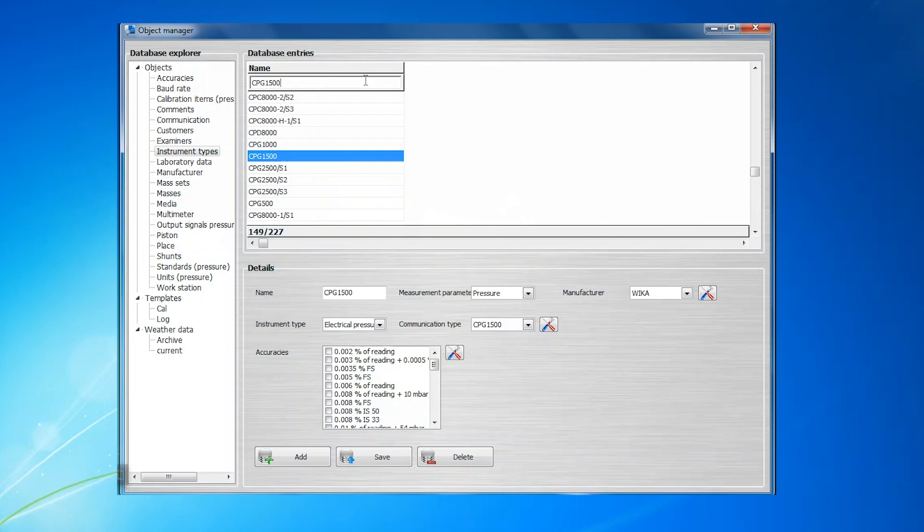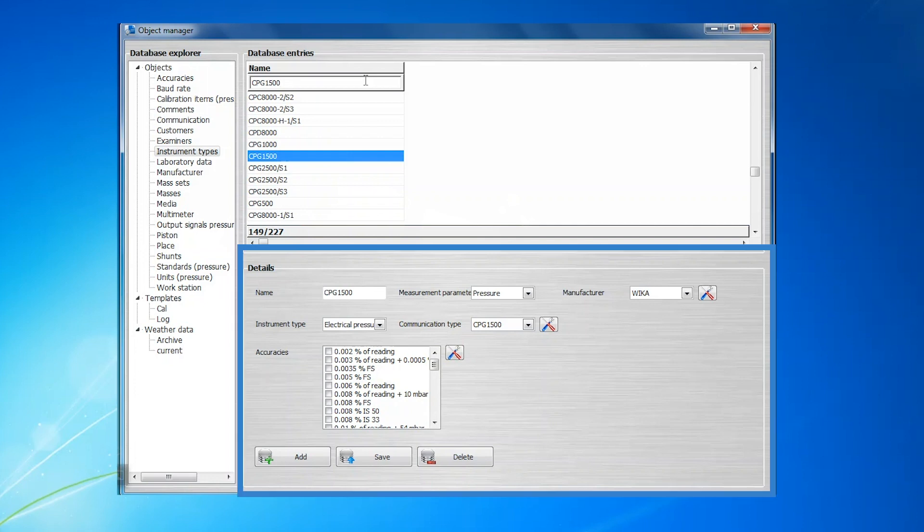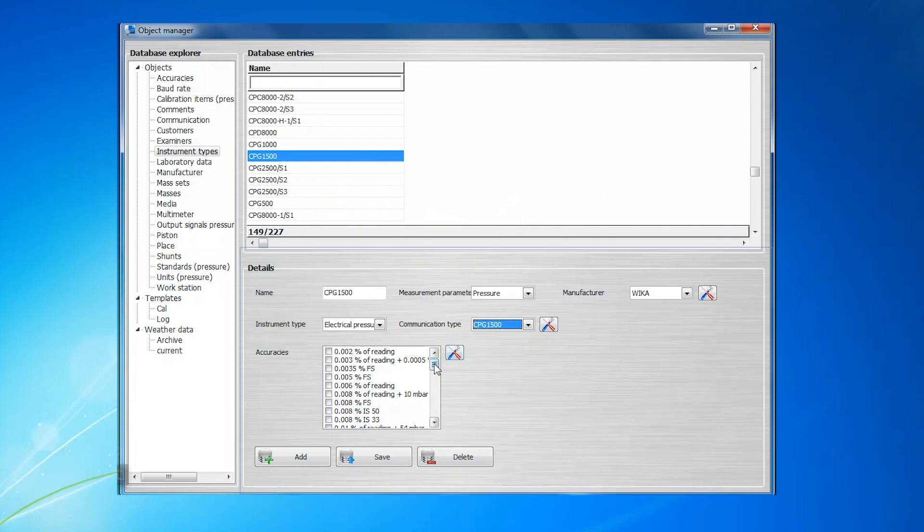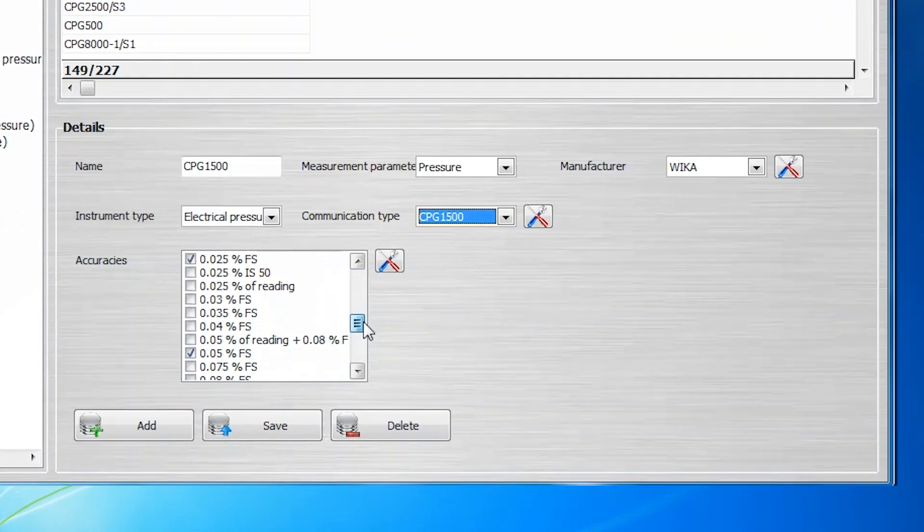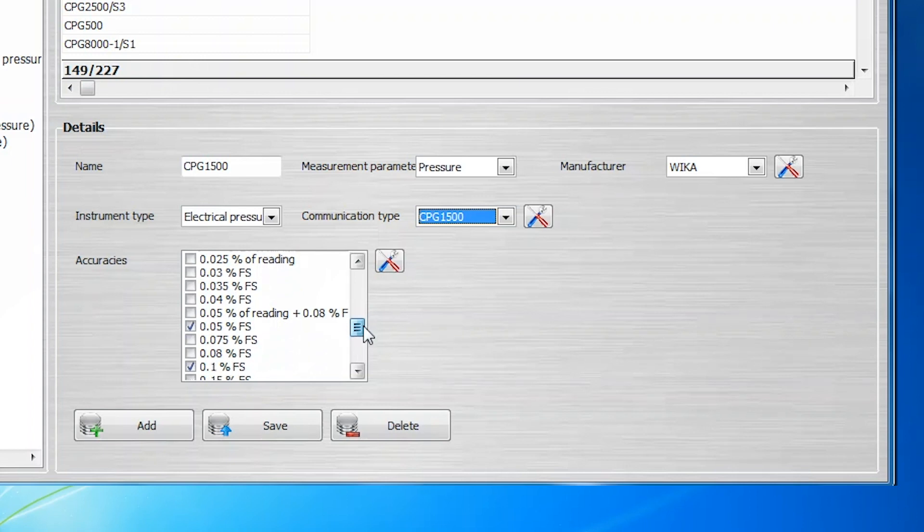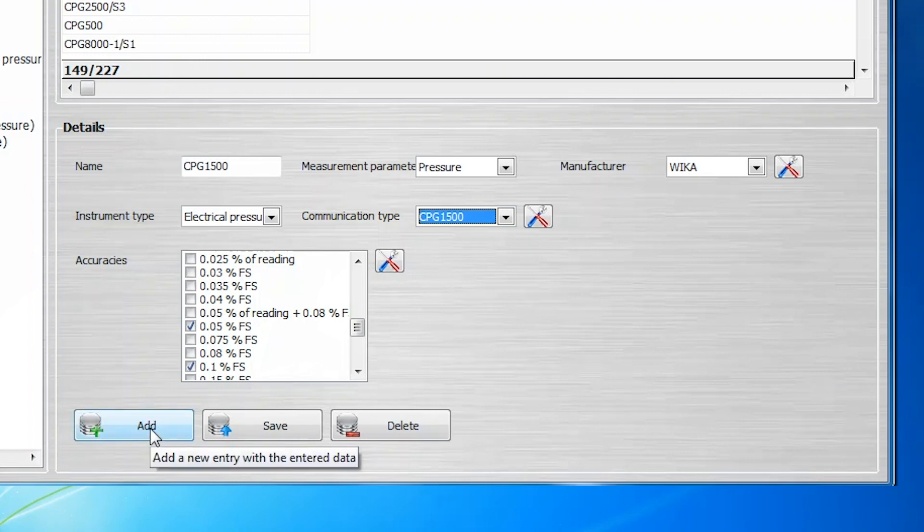After the selection is made, all the fields in the Details section will be populated with the parameters that have been pre-entered for this instrument type. Each parameter can be changed and saved here as needed to modify the instrument type, or a new instrument type can be added using the Add button.